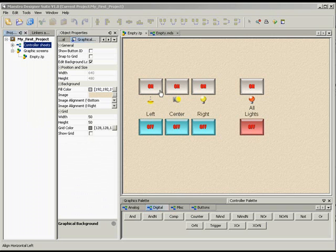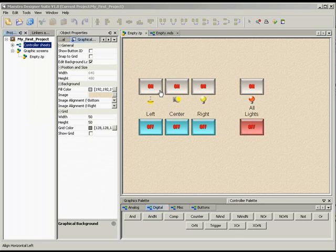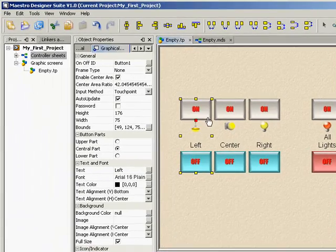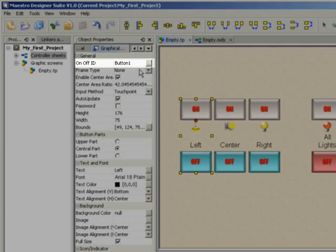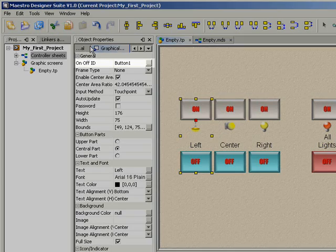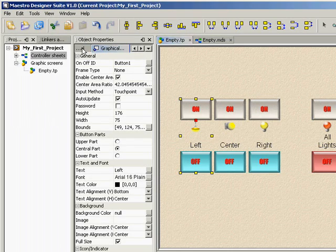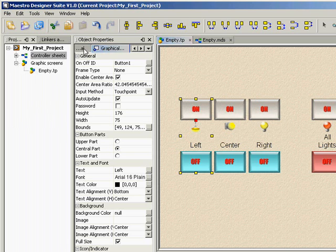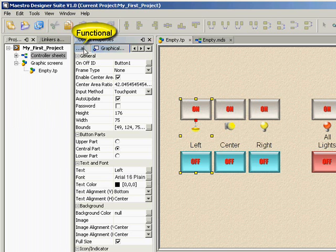Now we will link these buttons to group addresses so that they can send data to the bus and receive and display information from the bus. Select the button on the far left. All of the buttons were assigned an ID name in the last lesson. We are working with a button whose ID name is button1. Now we will select the functional tab under object properties. We will use this tab to create links to the button.